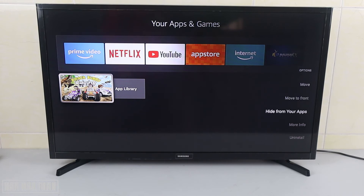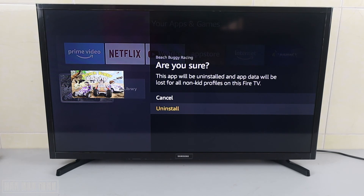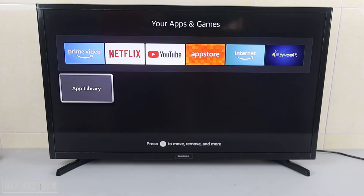With this menu you can also move the app to the front, hide the app, or check its information. If you just want to uninstall it, select uninstall and press down to confirm uninstall one more time. Now your app is already uninstalled from your Amazon Fire TV Stick.